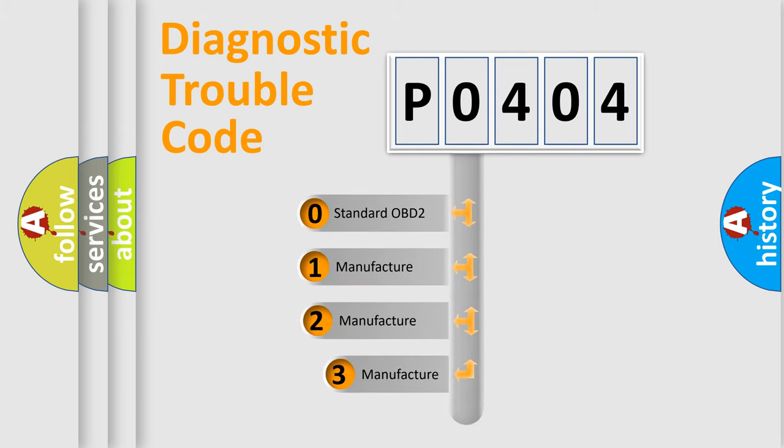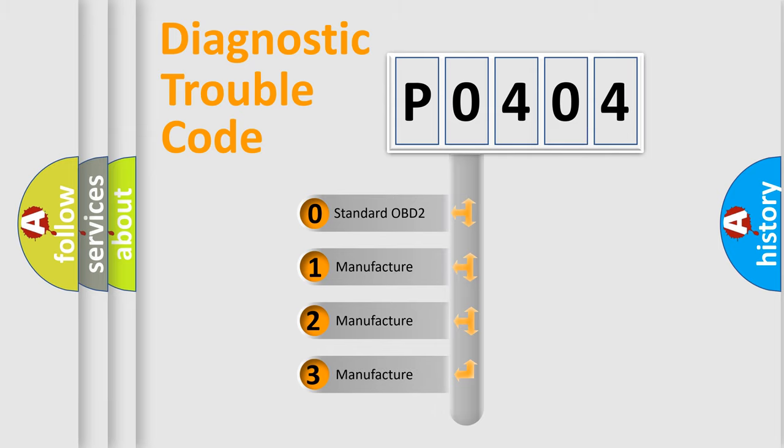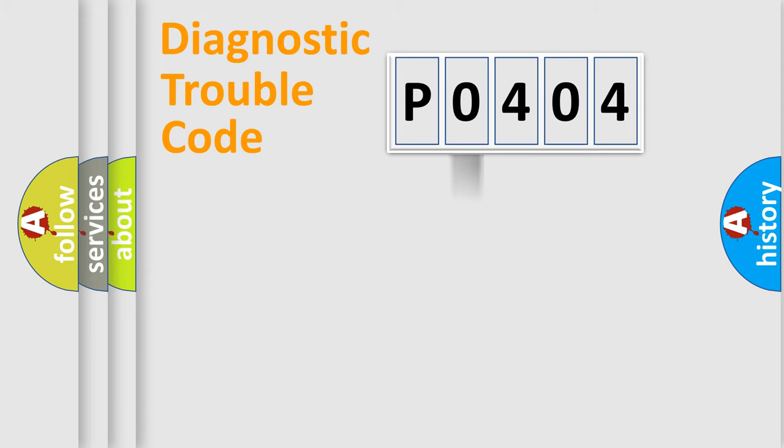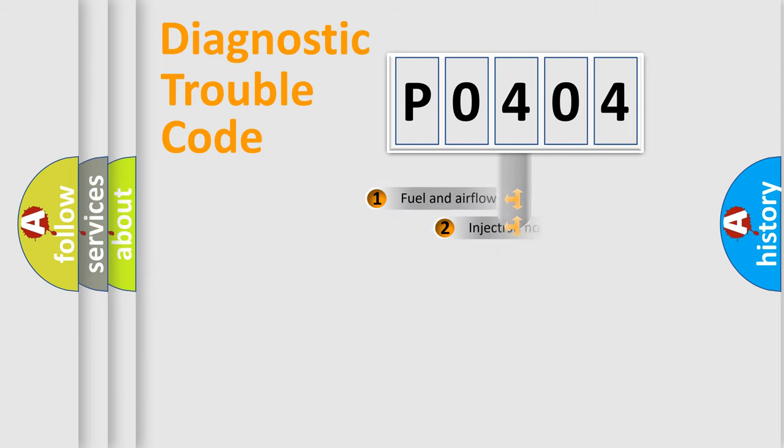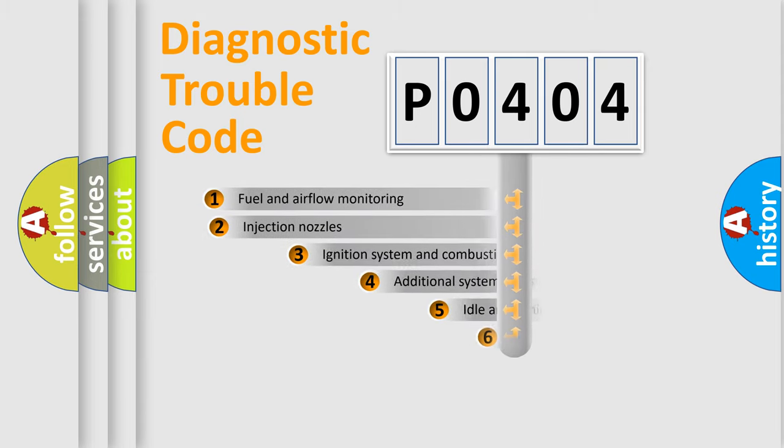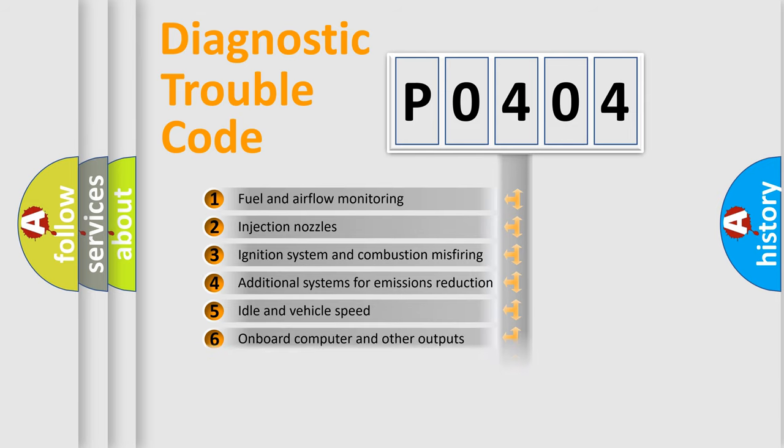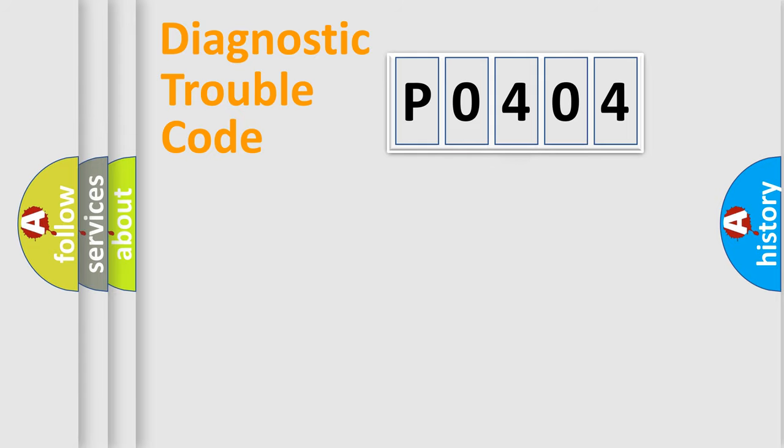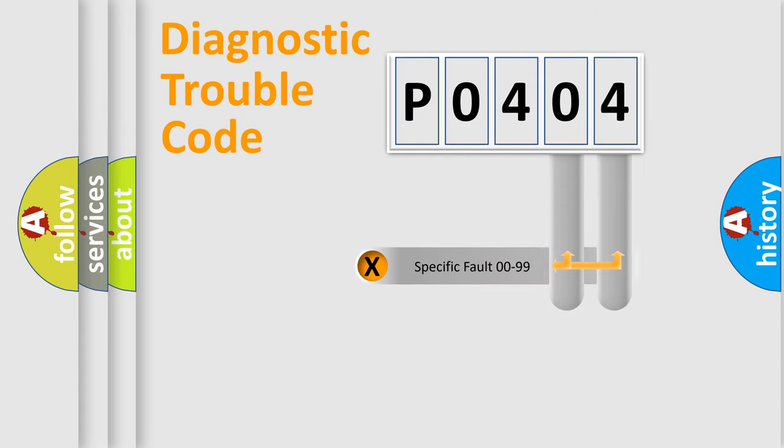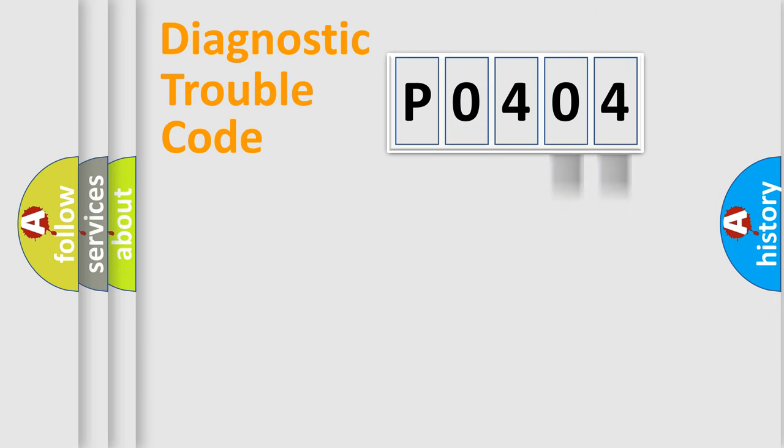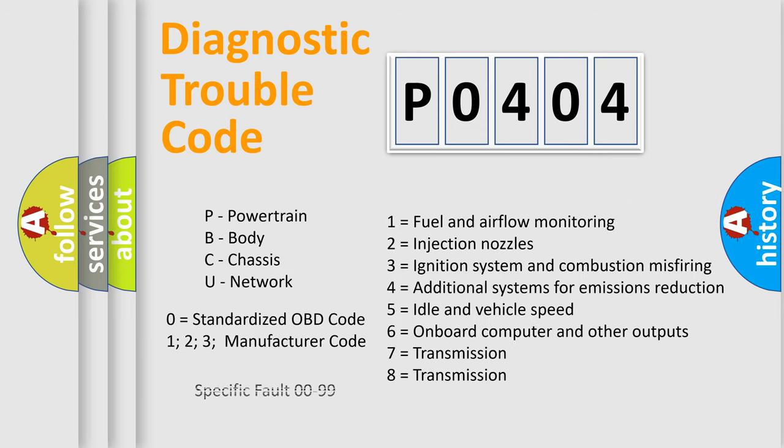If the second character is expressed as 0, it is a standardized error. In the case of numbers 1, 2, 3, it is a manufacturer-specific expression of the car-specific error. The third character specifies a subset of errors. The distribution shown is valid only for the standardized DTC code. Only the last two characters define the specific fault of the group. Let's not forget that such a division is valid only if the second character code is expressed by the number 0.